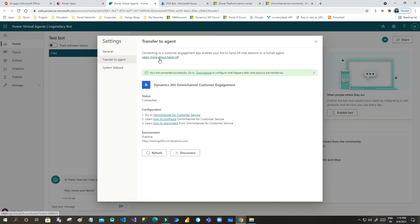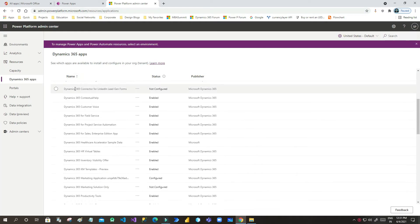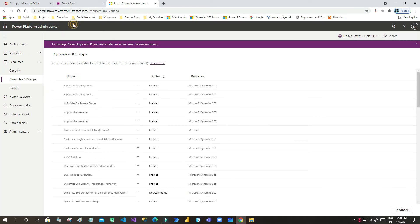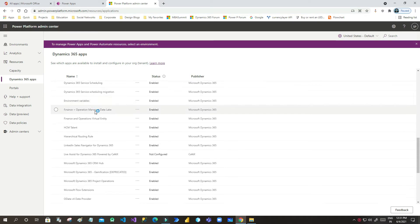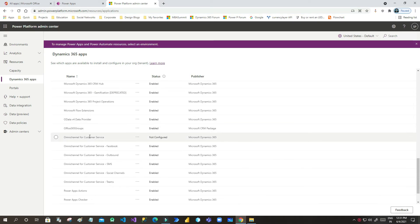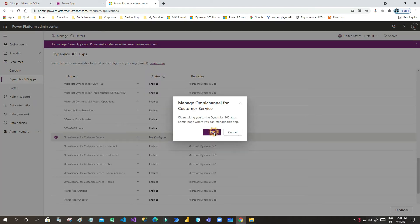Now the bot is connected with Omnichannel. Click on Omnichannel to proceed with further configuration. Go to Admin Power Platform, then go to Resources and Applications. Click on Dynamics 365 Apps — here you will see an option called Omnichannel for Customer Service. The status will show as not configured; click Manage, then click OK.